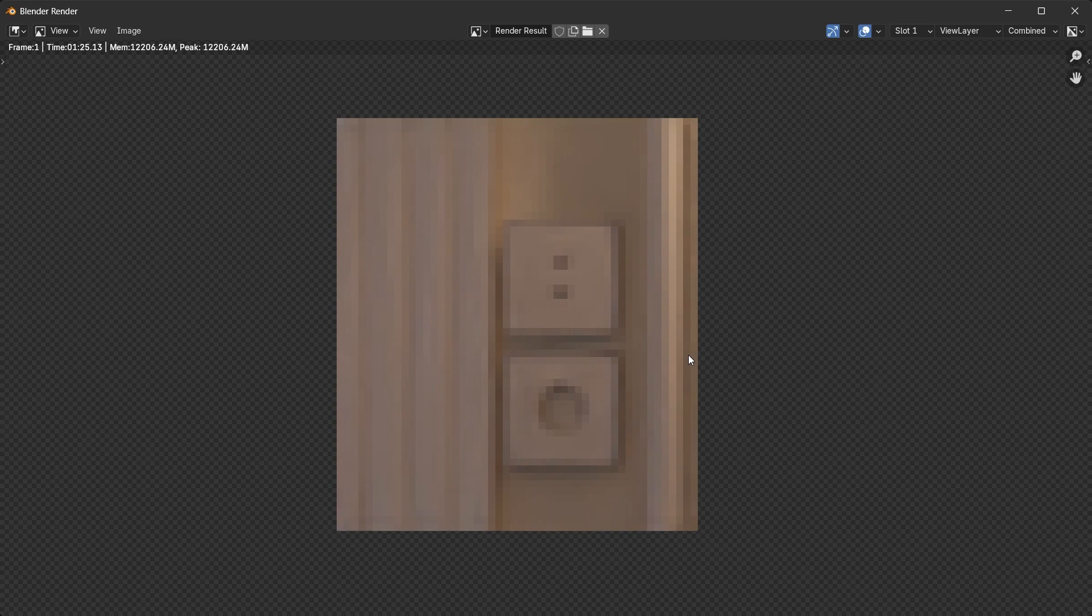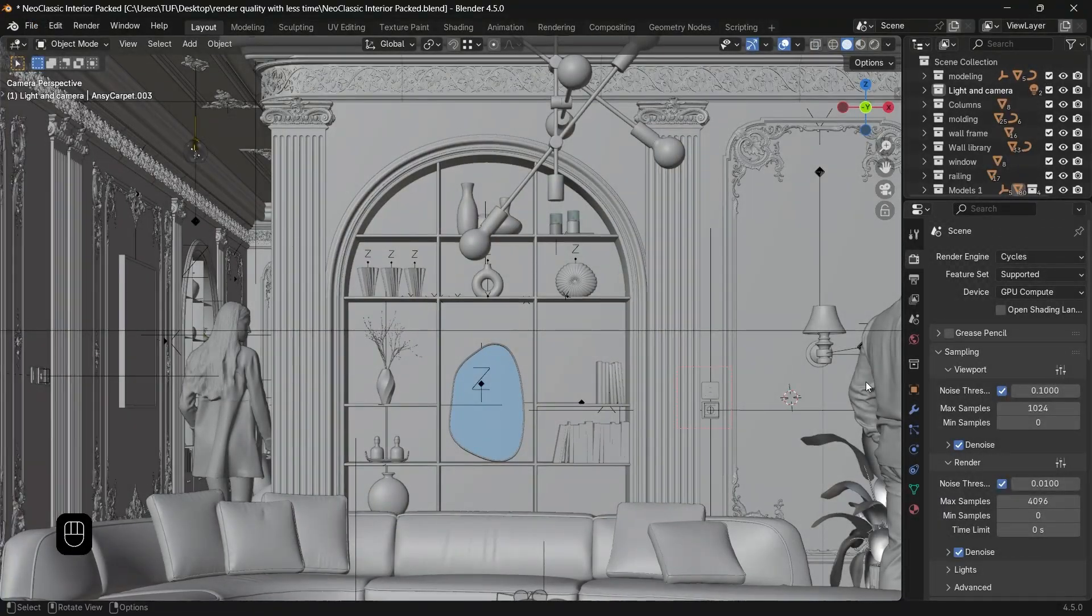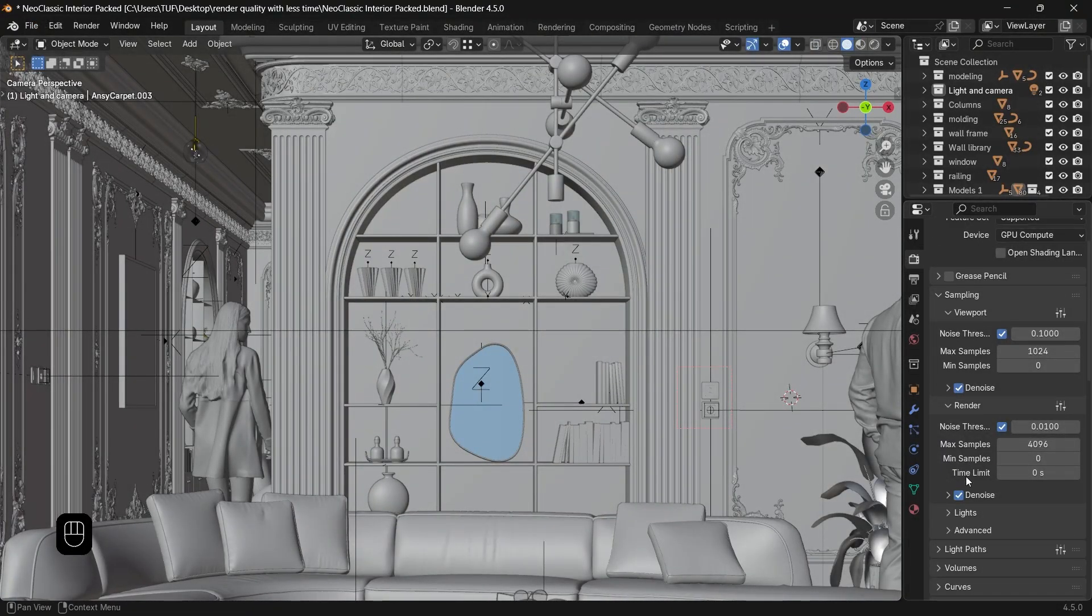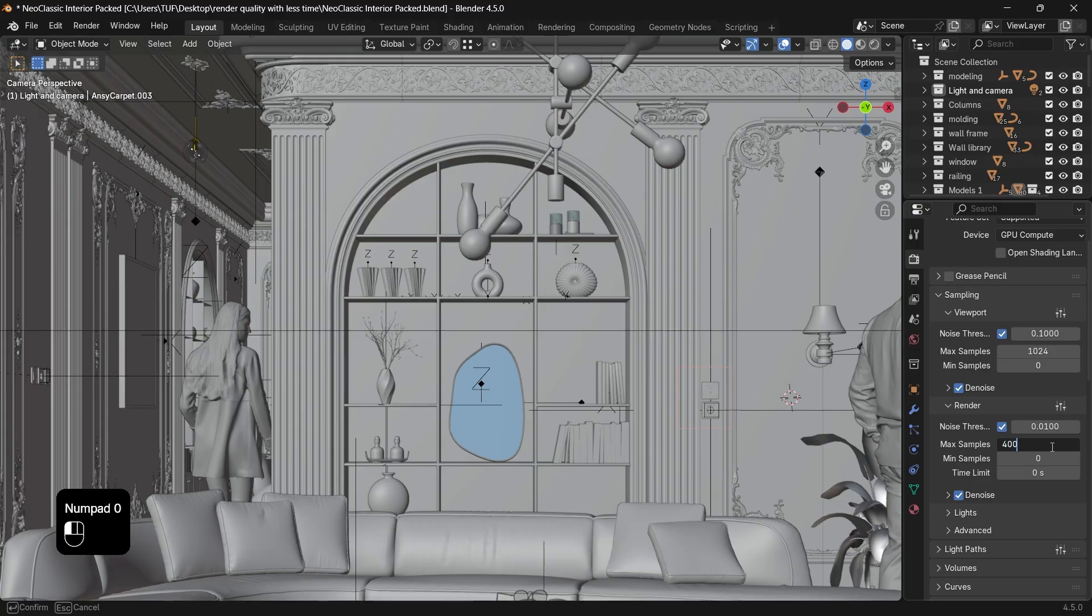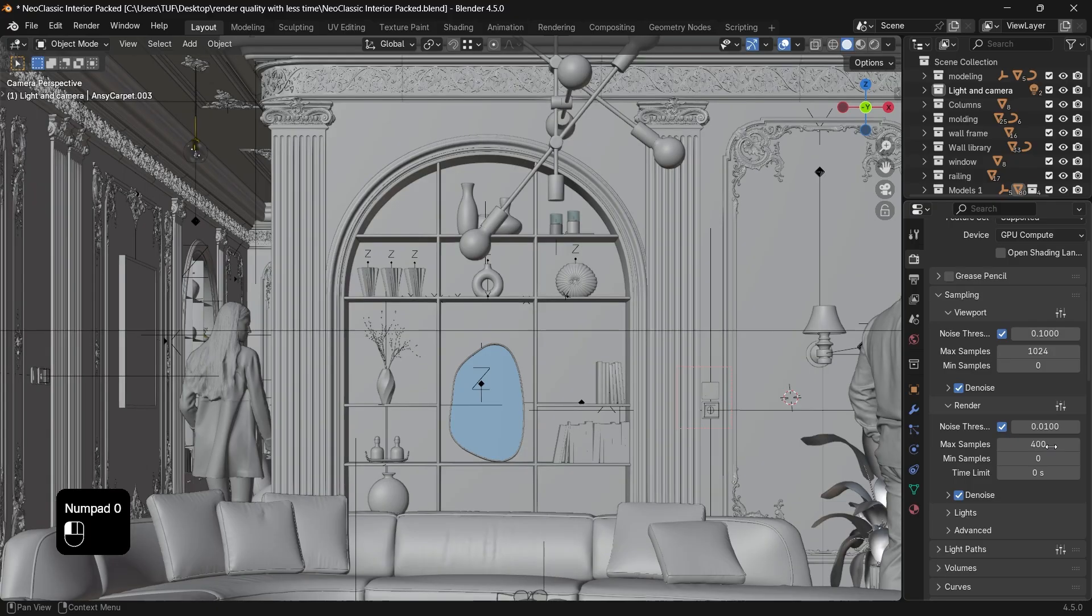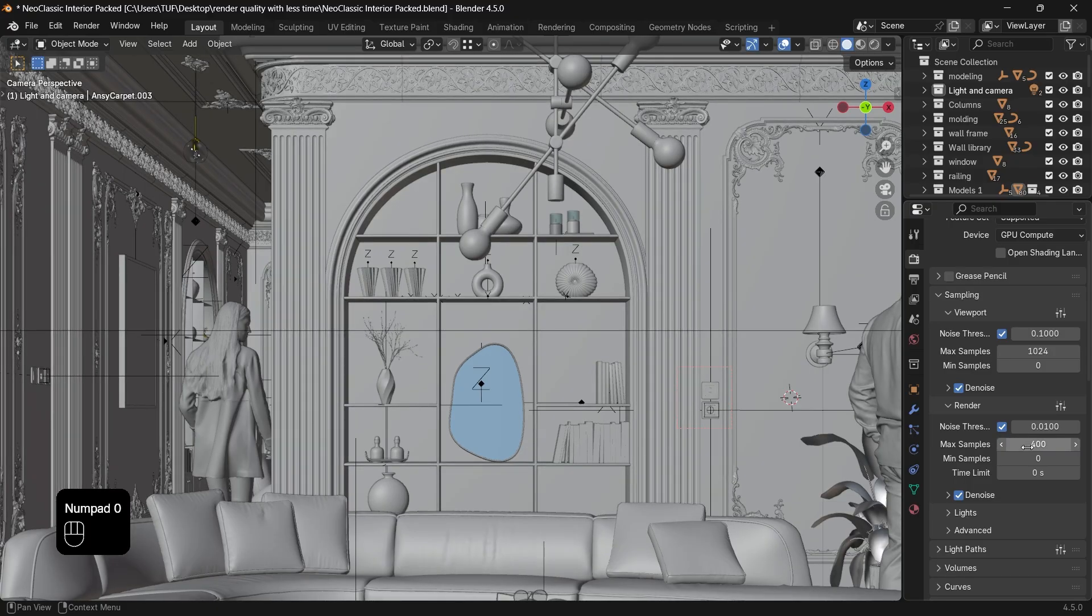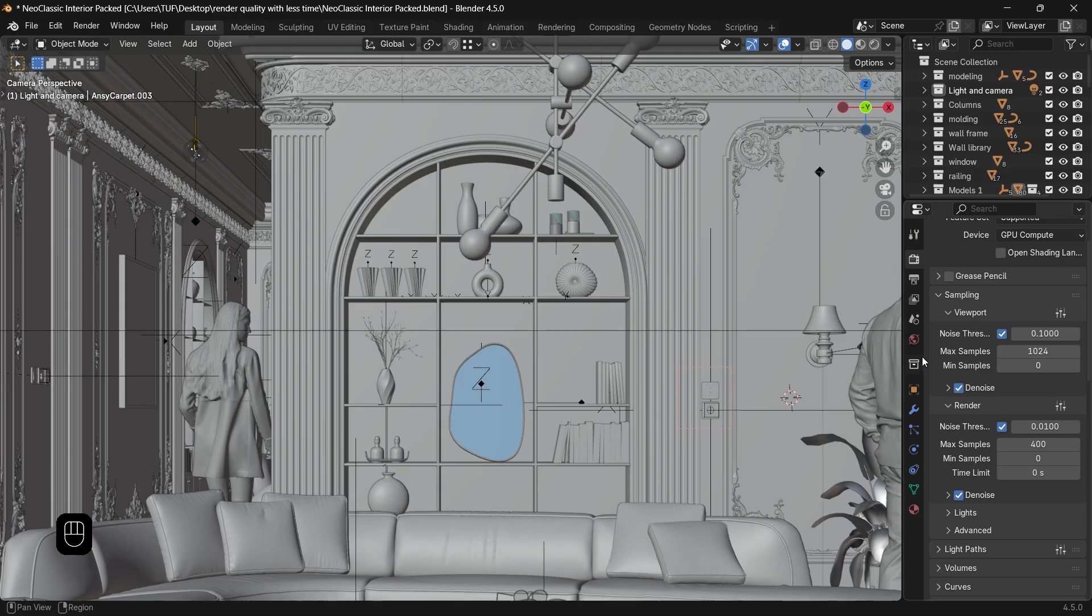So what can we do to get a high quality image? Well, first of all, whatever render samples you think you need, divide that by 5 or even 10 because the most important thing in render is the image size or the resolution.